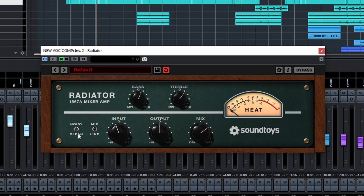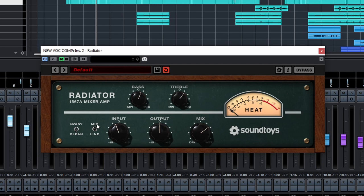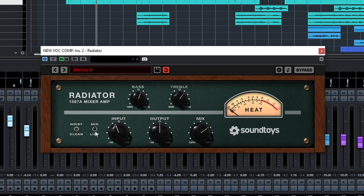We have noisy and clean. Noisy will basically throw in the original noise from the circuits, and then you have the mic and line, which are just different impedance settings in the original preamp. So you have to experiment with that, because it will give you different frequency responses. You also have bass and treble controls here, so it's all pretty simple.